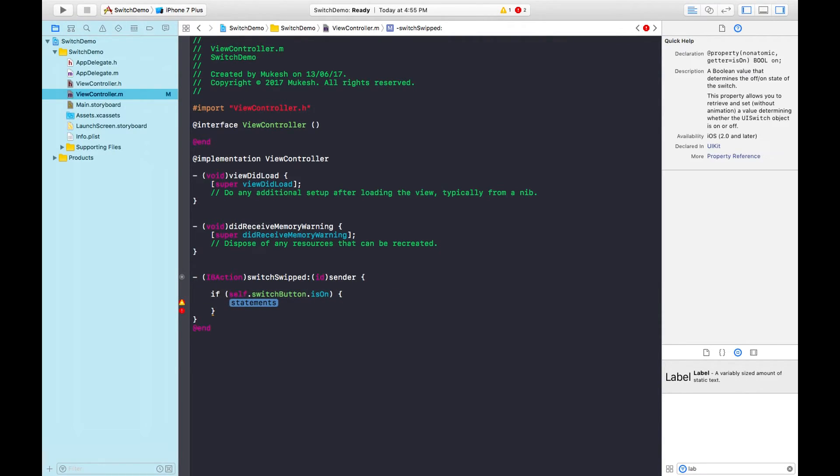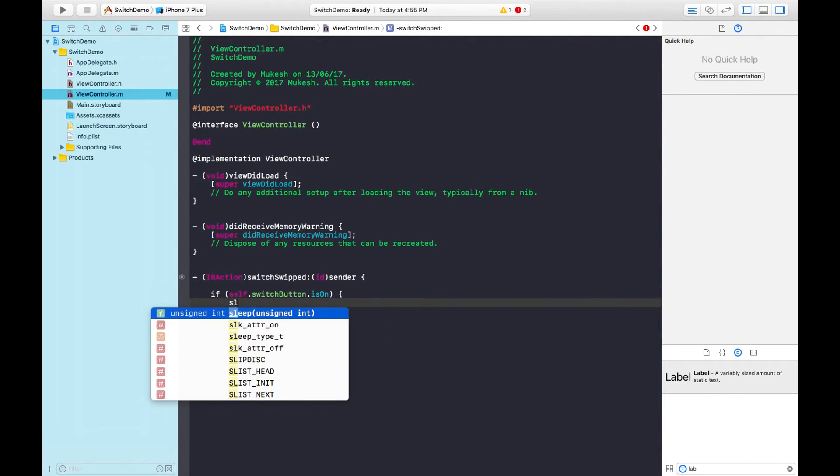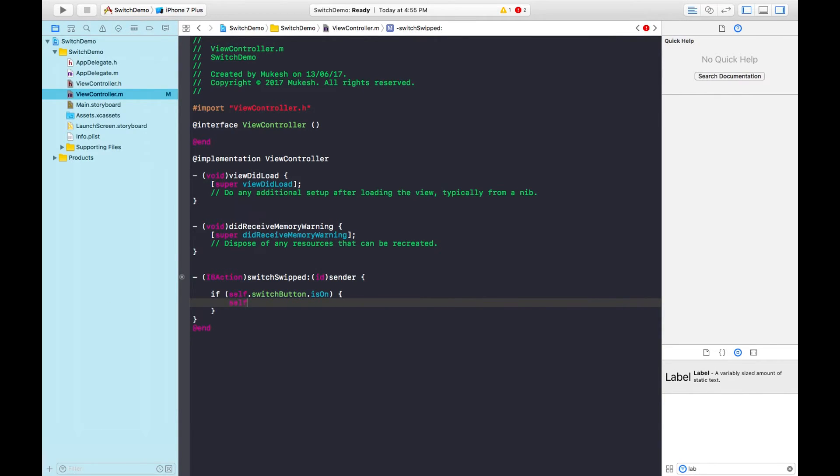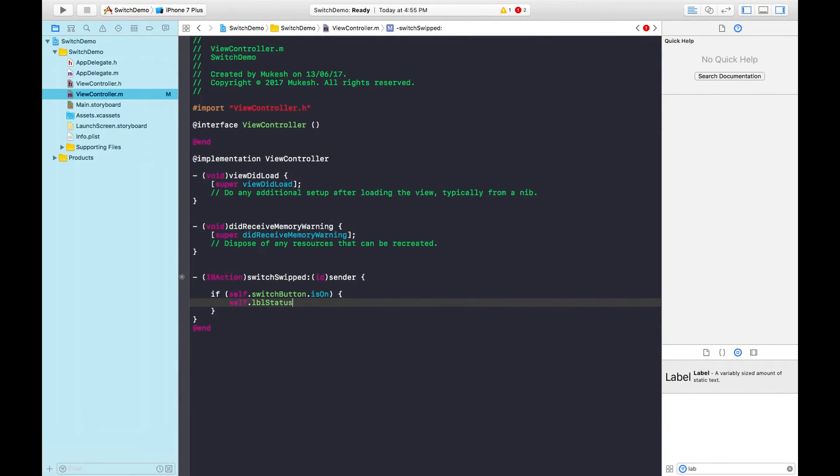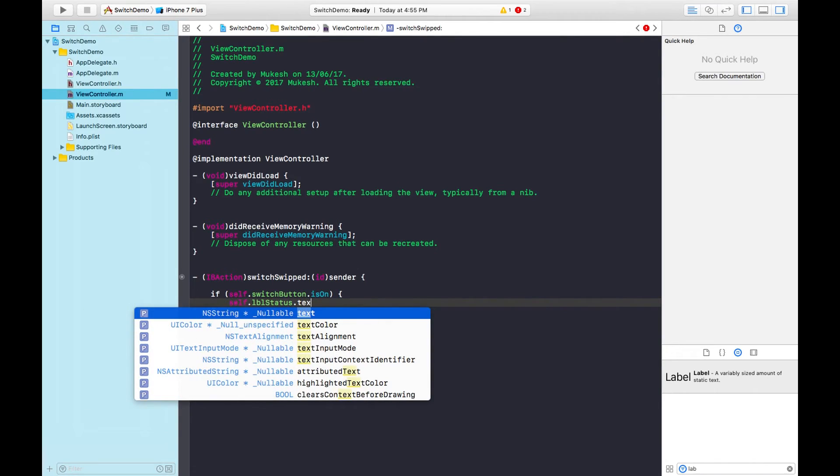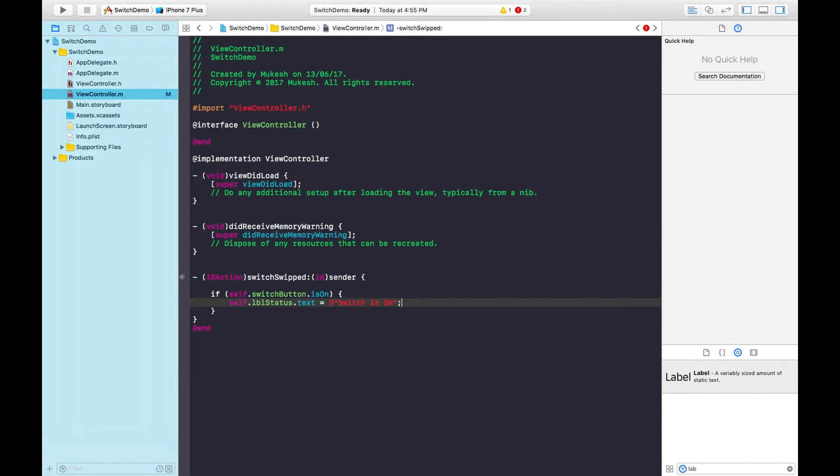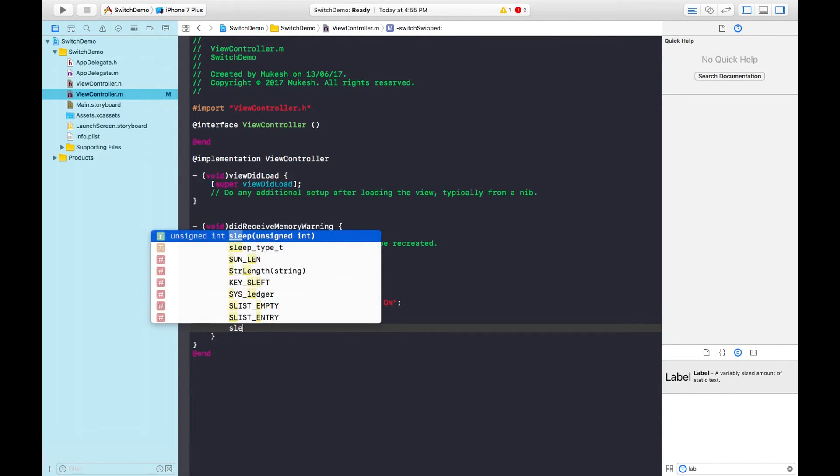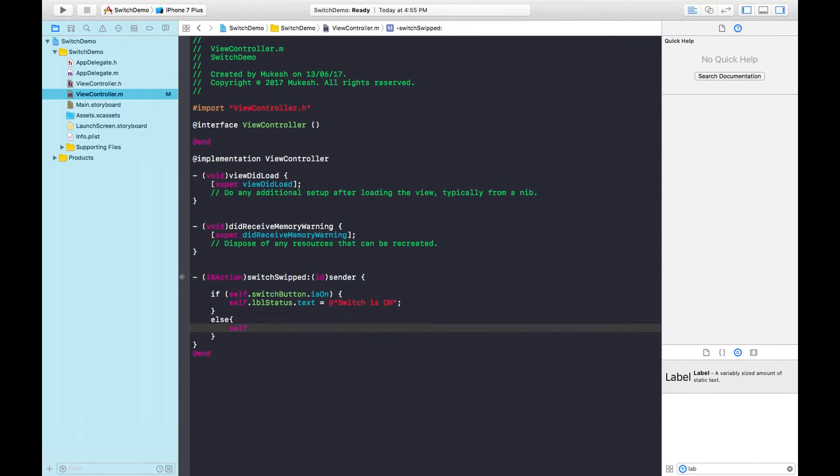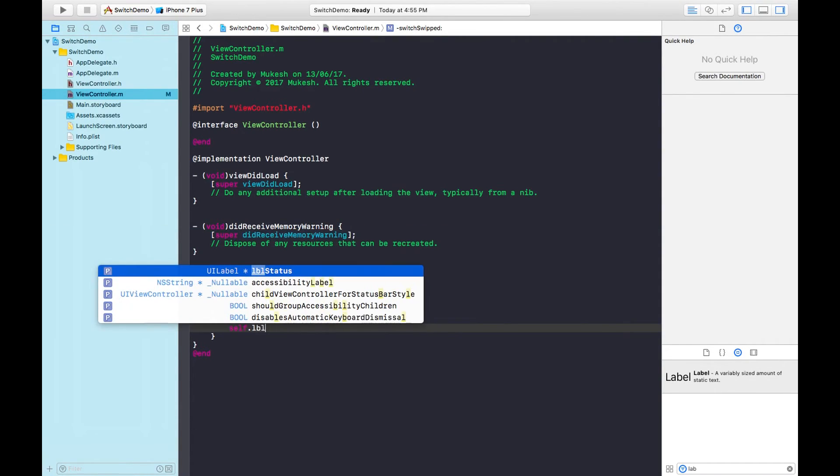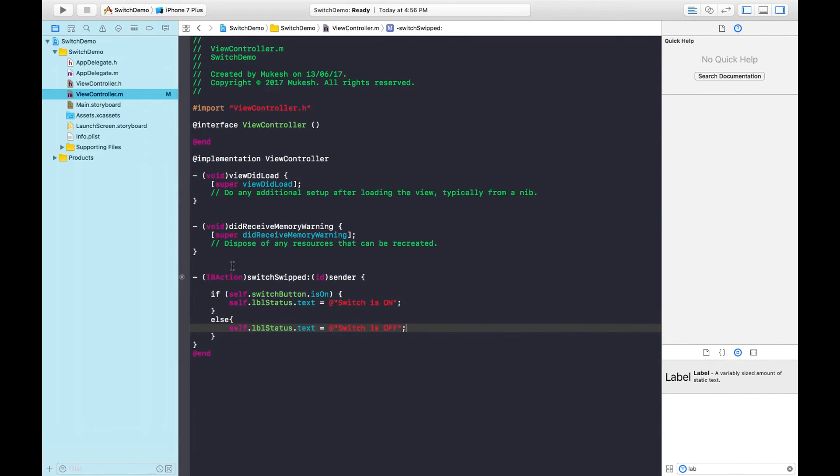If this condition is true, I'm displaying a message in the label. Using self keyword, calling lblStatus.text equals 'switch is on.' In the else part, lblStatus.text equals 'switch is off.' This is the code for the switch button.